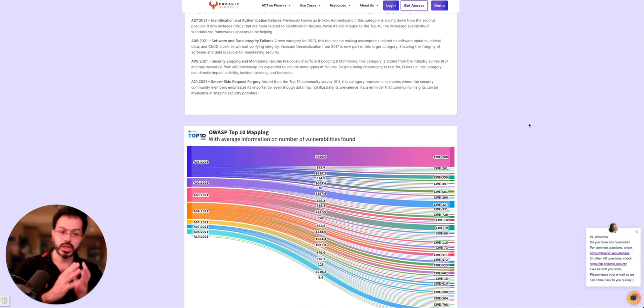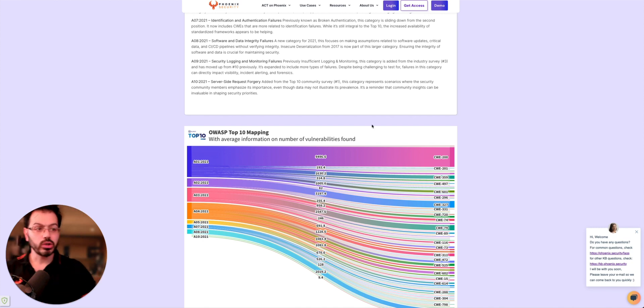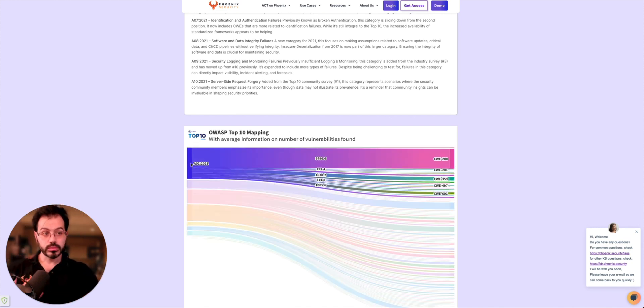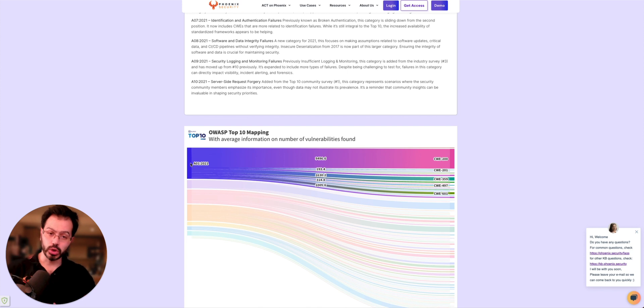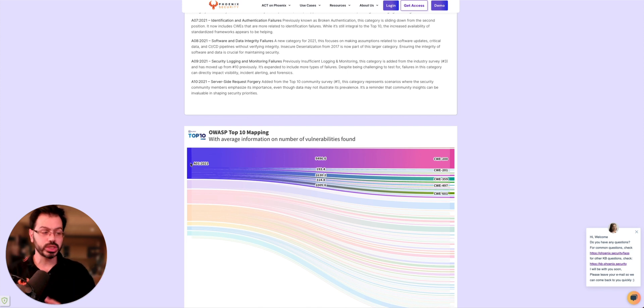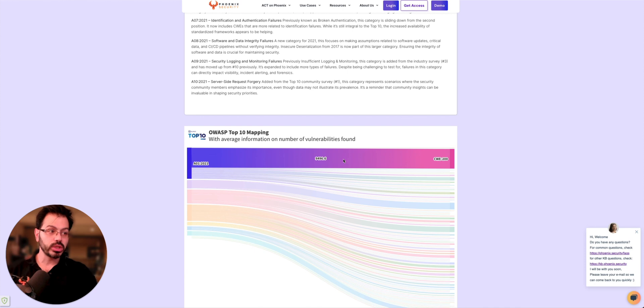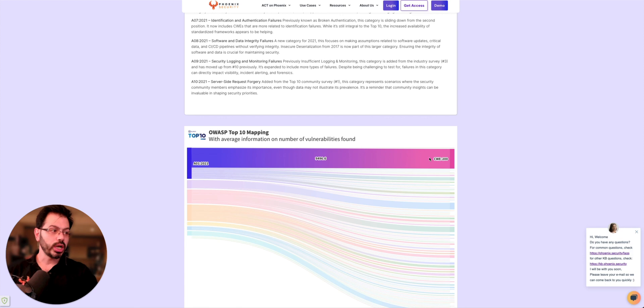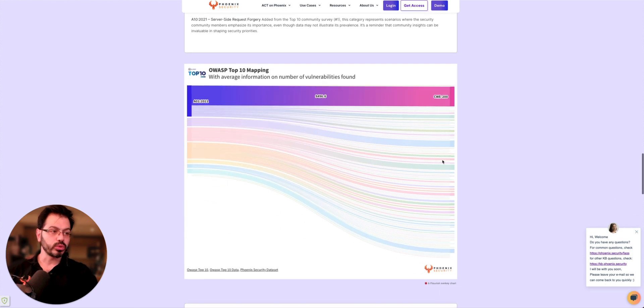we wanted to reanalyze the OWASP top 10 over the 2021 version of the OWASP top 10 and which CWE they map back and which one of the CWE is more prevalent in terms of presence of vulnerability exploitation across the board.